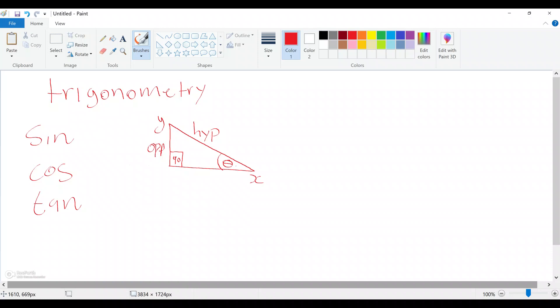Now before I talk about the adjacent, why do we call this side opposite? The reason why we call it opposite is because of the following: this angle here is facing this side. This angle is facing this side, and this angle is facing this side. So when the angle is facing this side, we call it opposite — that's the reason why it is opposite.